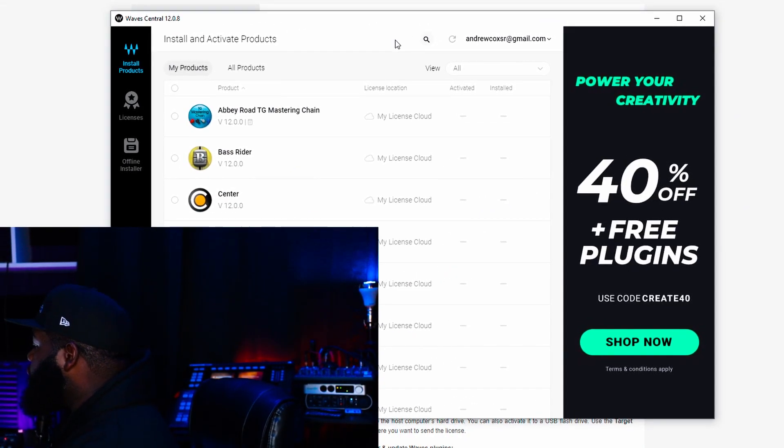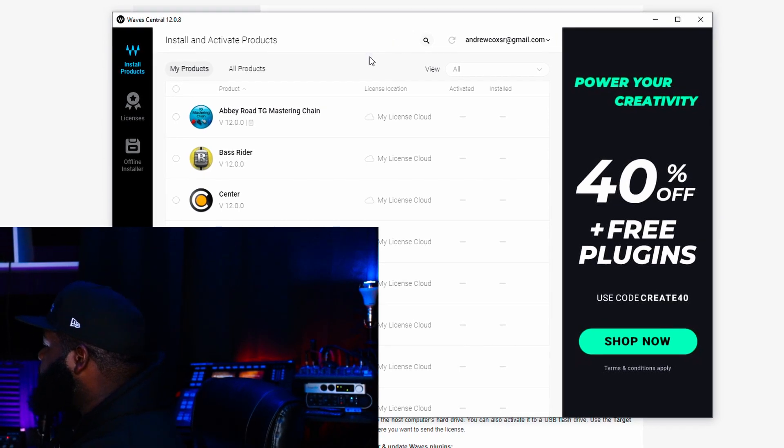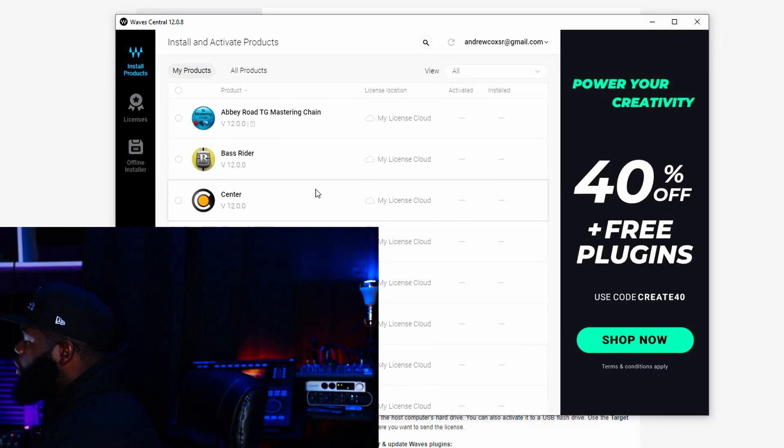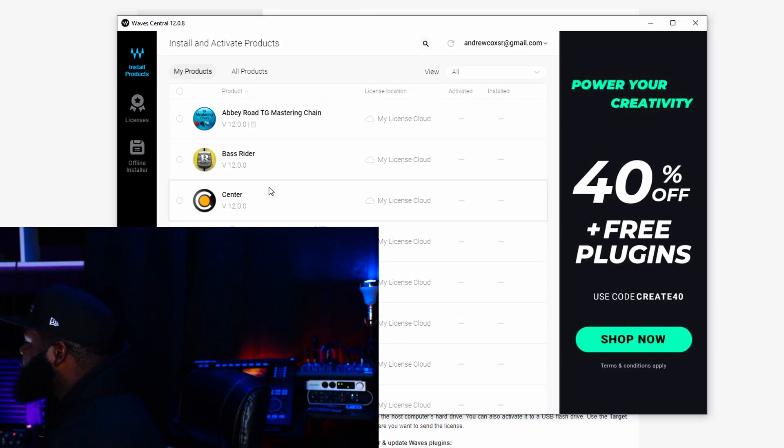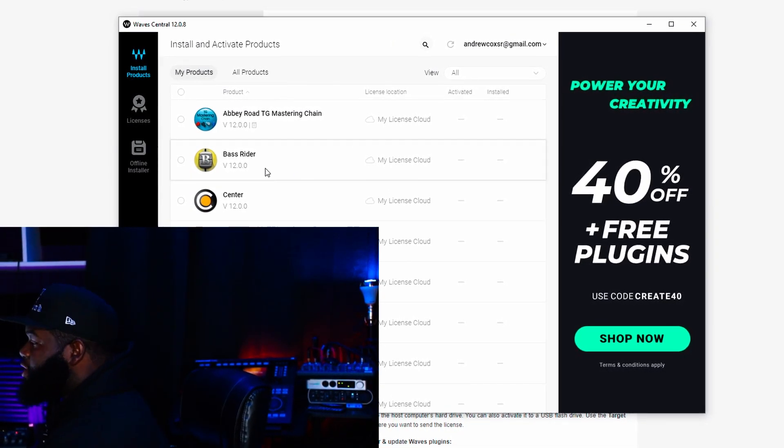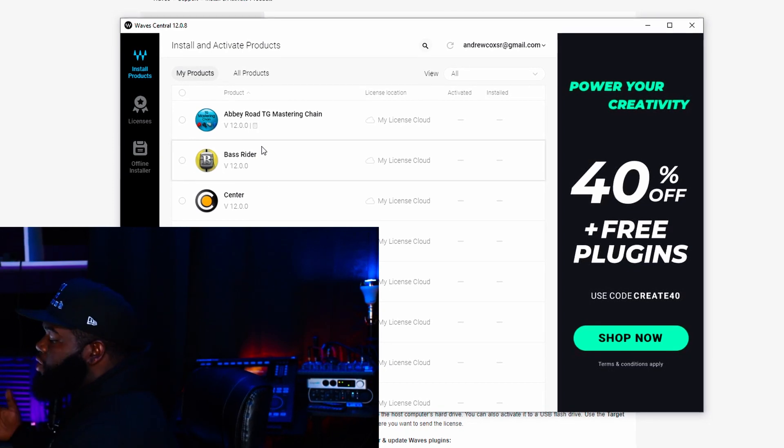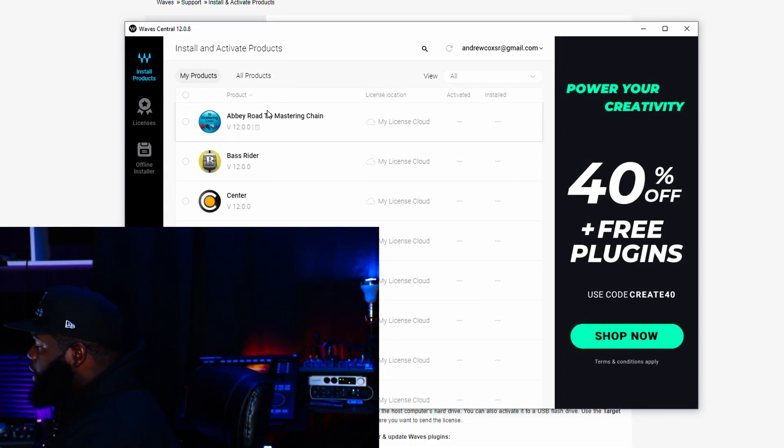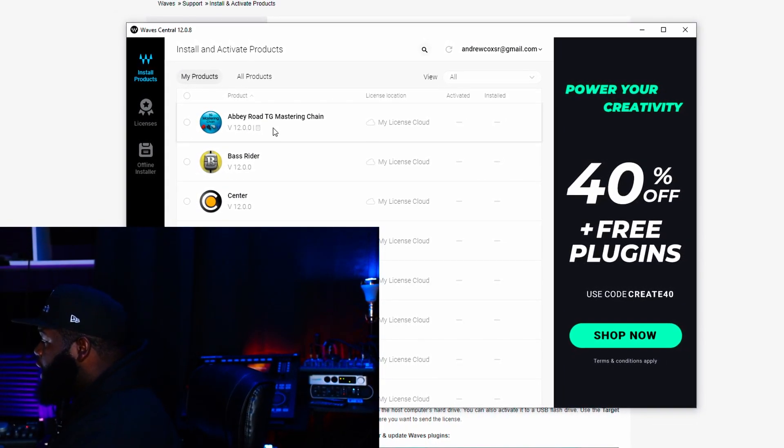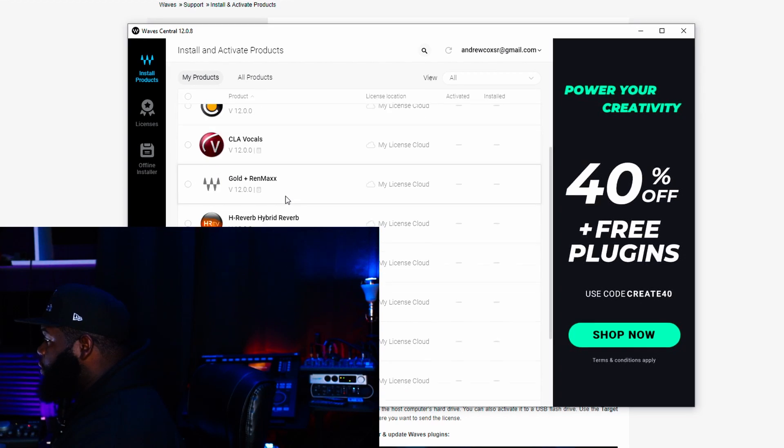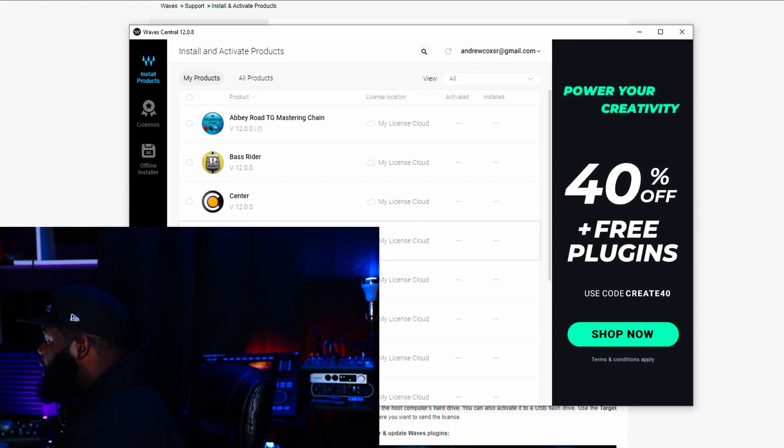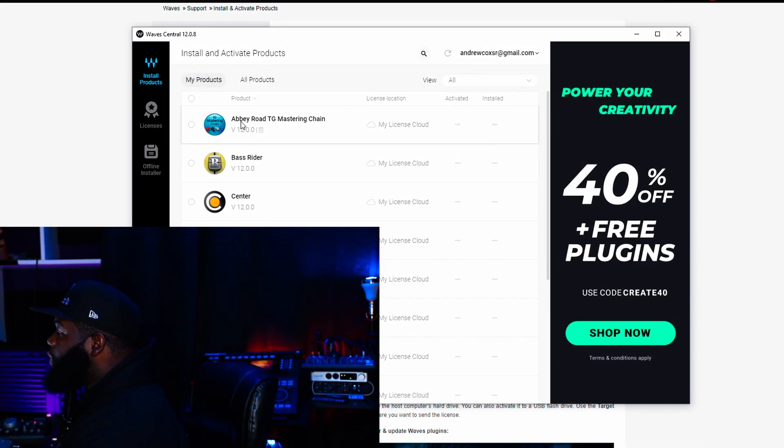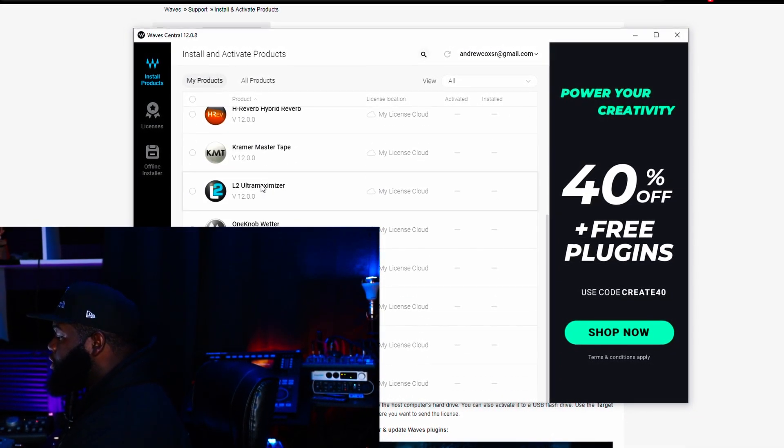So here it goes. We're looking at my Waves Central. I hope there's no proprietary information I can't share here, but y'all are my people, so it's all good. It does say that I have version 12, but they're not activated, nor are they installed.